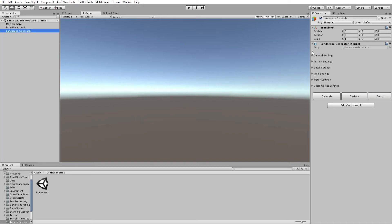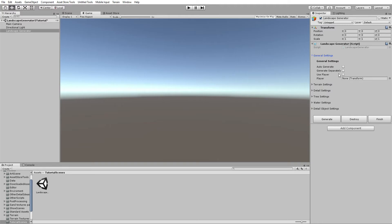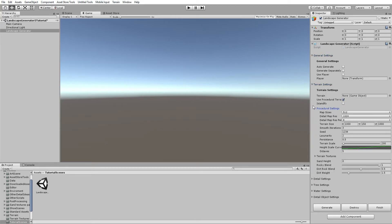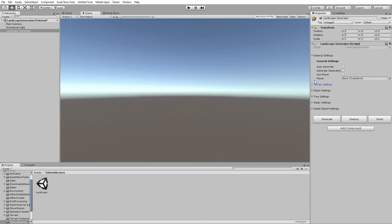Now let's look at the general settings. Click the little dropdown and you can see the UI has been completely redone to make it easier to navigate for the user experience. The general settings are pretty self-explanatory — if you hover over any one of these settings it will tell you what it does.